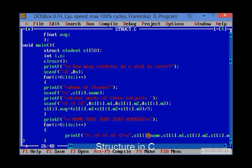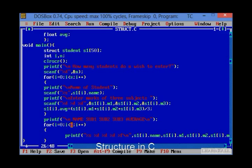Now we will print the data. For that printf statement is used and by using the for loop we can print the data in the output. Thank you for watching my video.